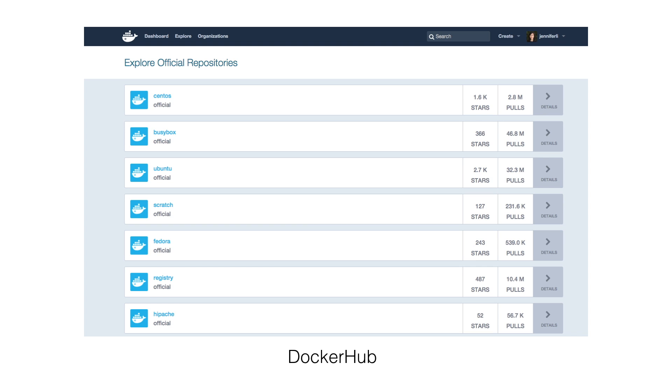Just like GitHub, you can pull images other people have built to your local machine and build on top of it. Many popular ones are system images such as Ubuntu, CentOS, etc.